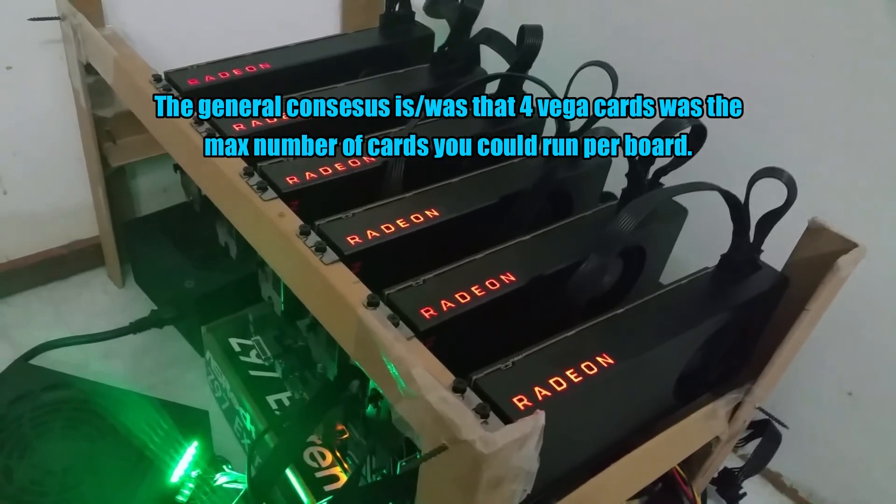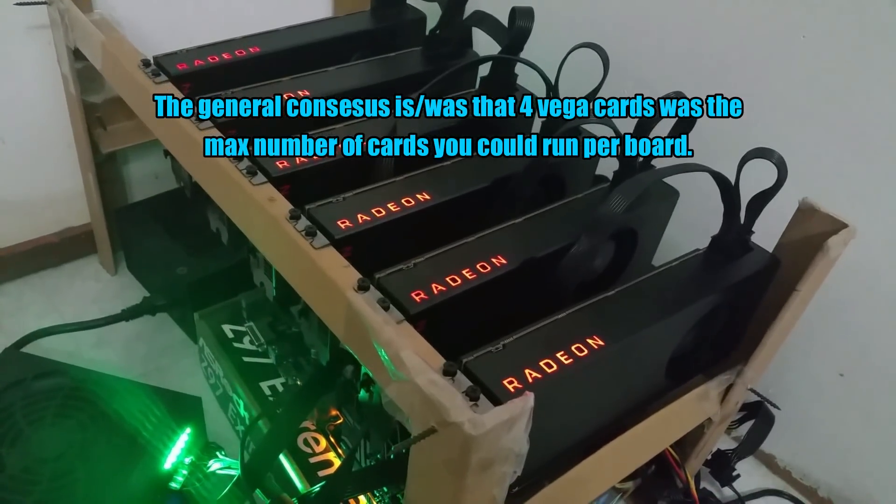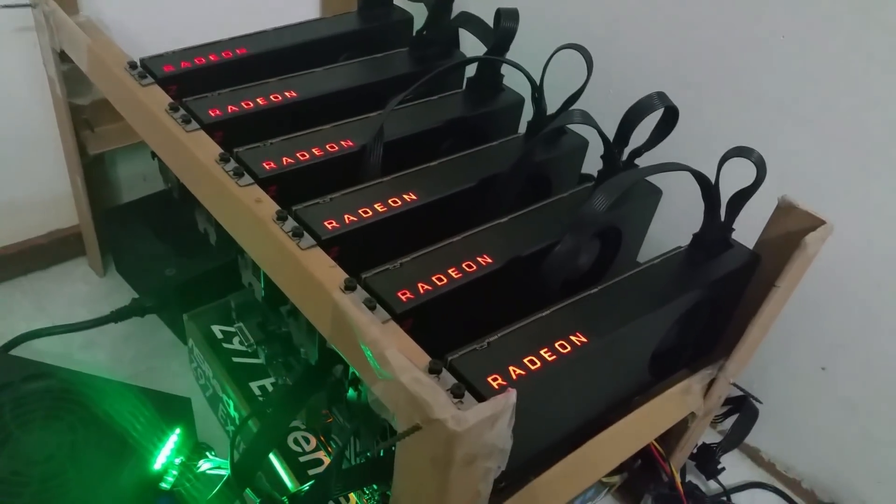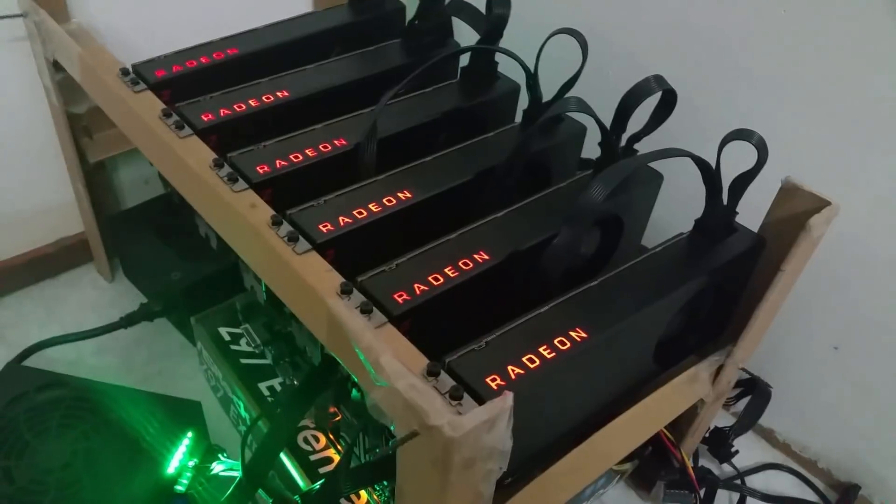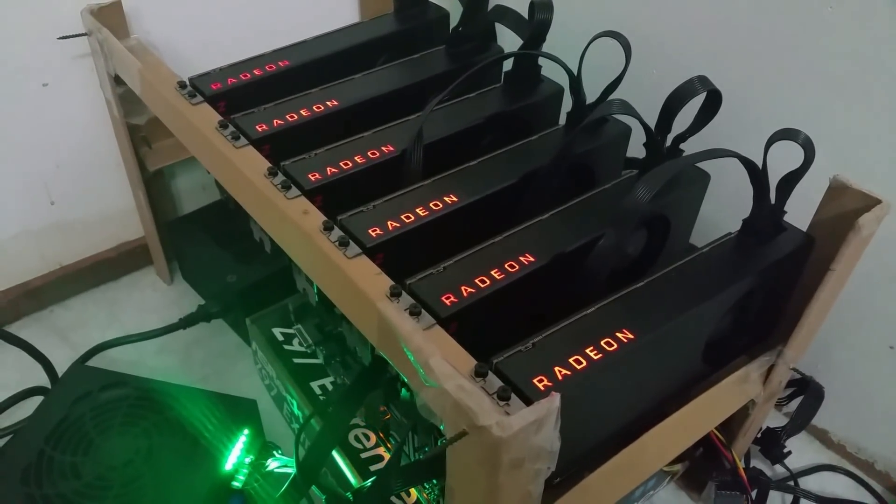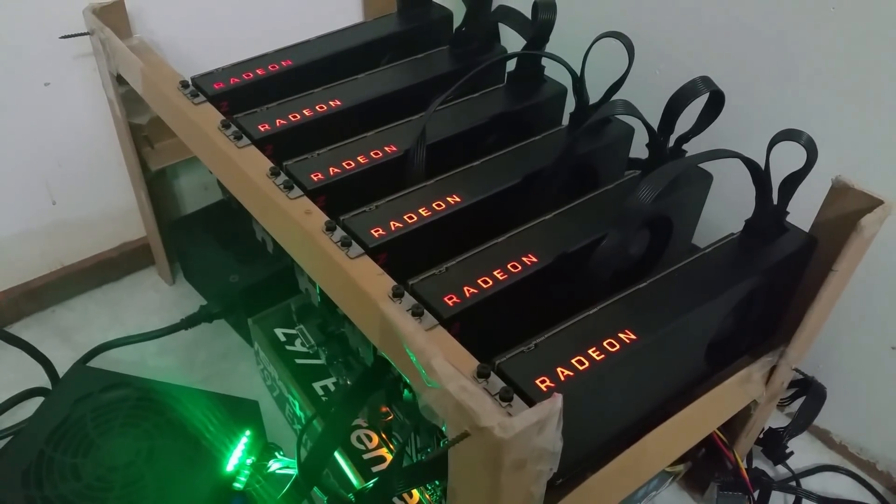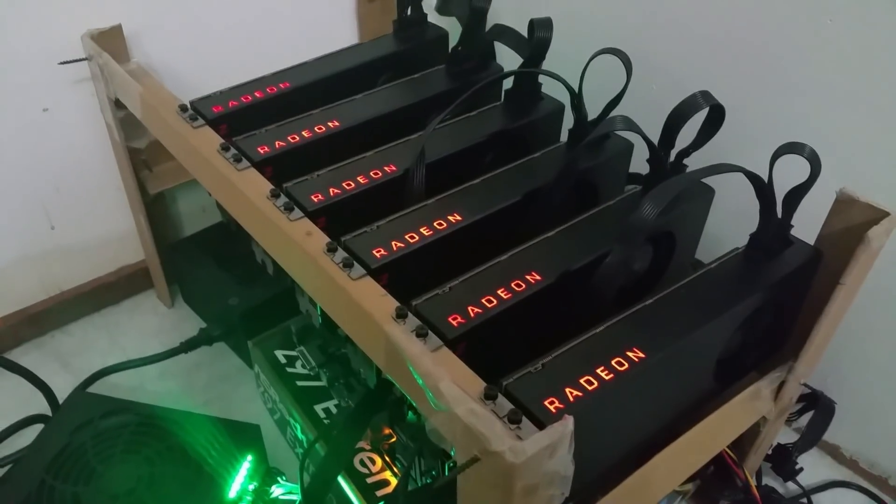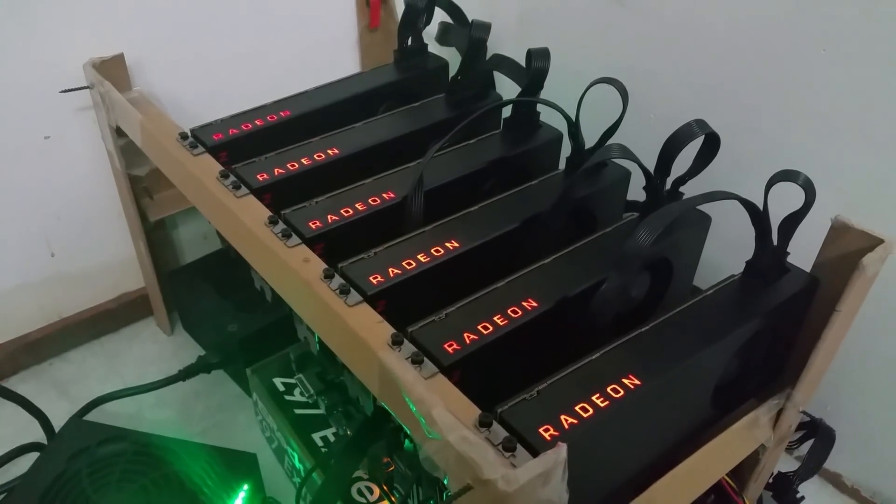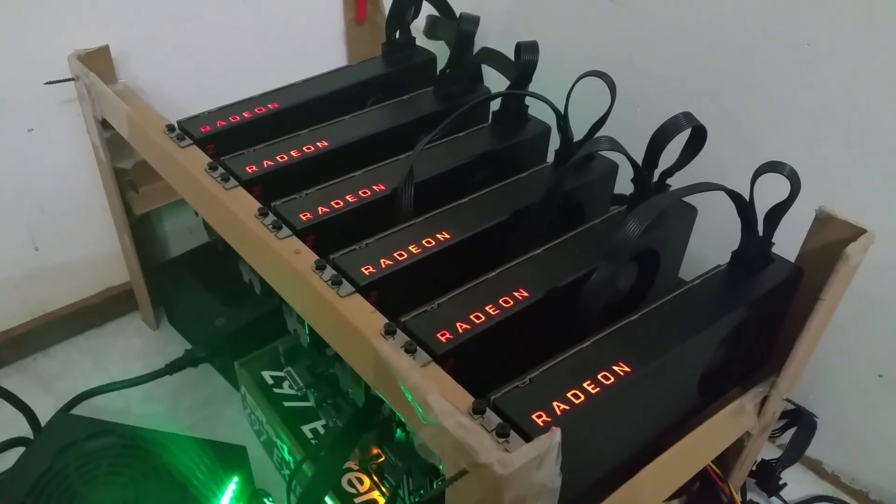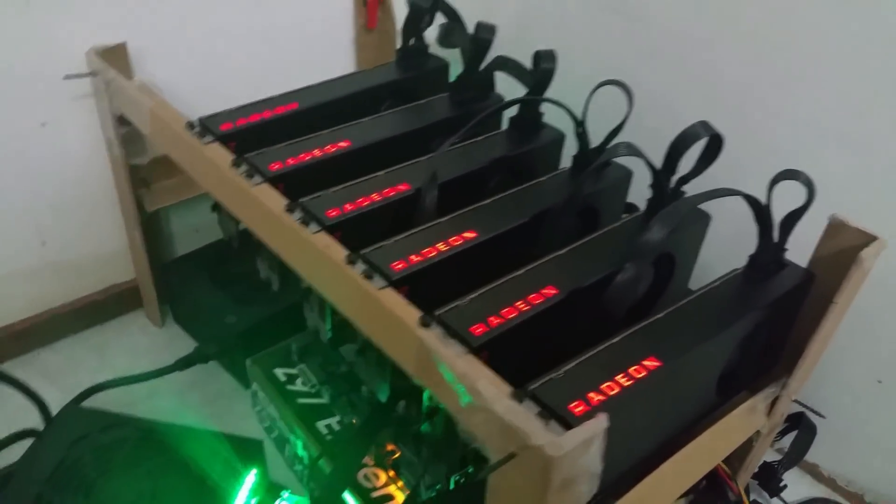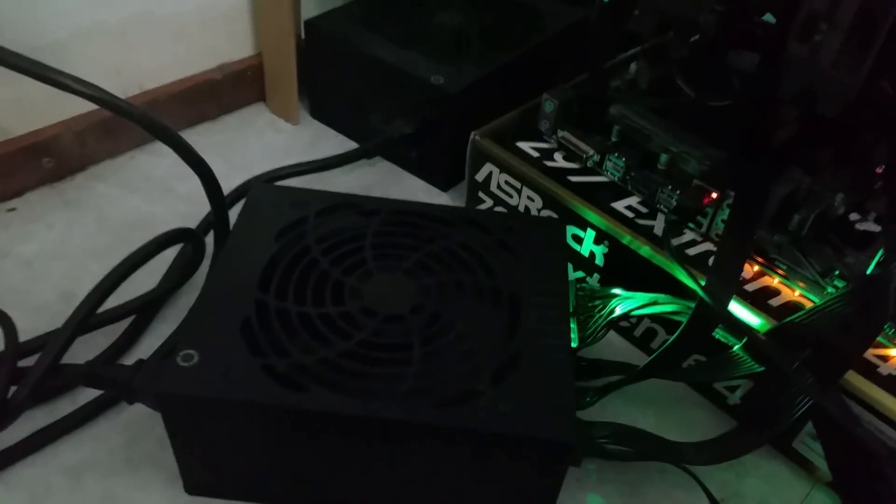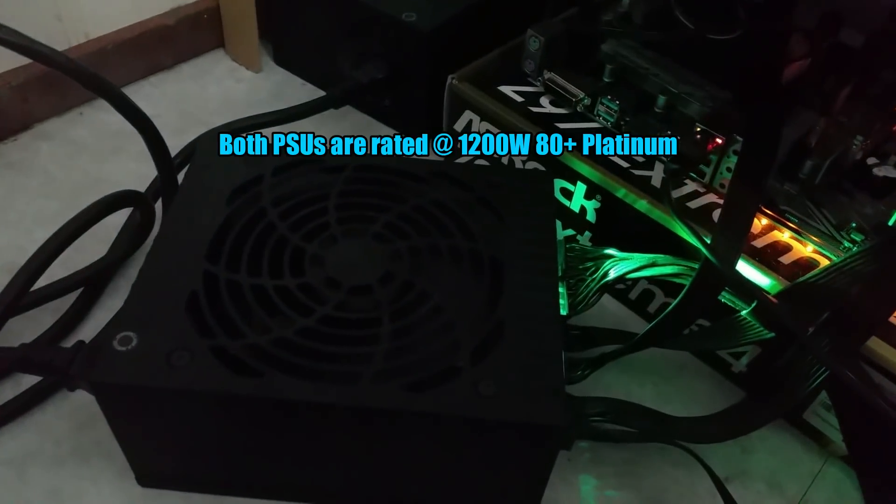But you absolutely can if you follow the tutorial I posted yesterday. You should be able to get more than four cards up and running. Yeah, we have two 1200 watt power supplies.